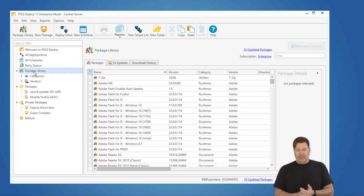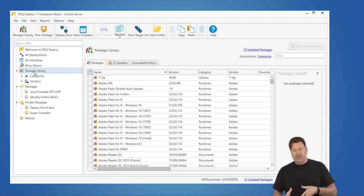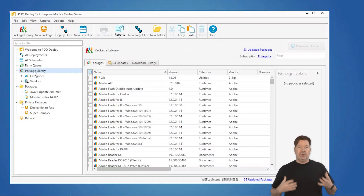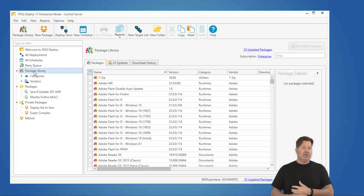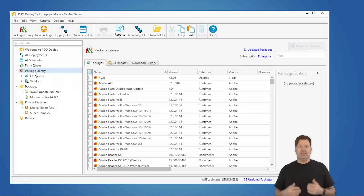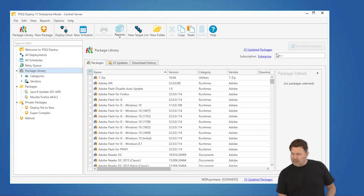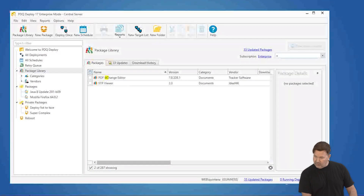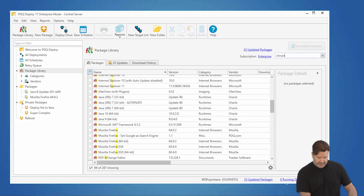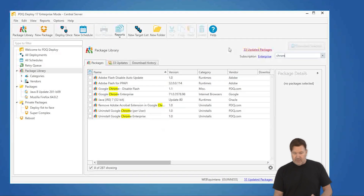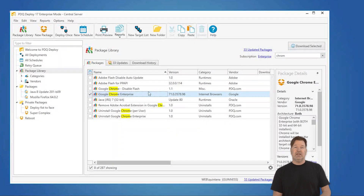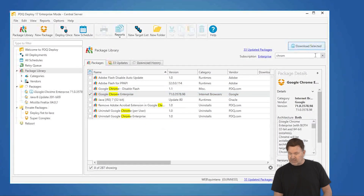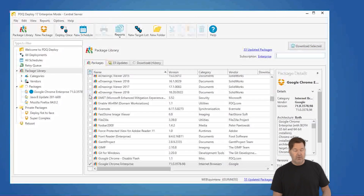We have our package library, and in our package library we've got pre-built packages. The nice thing about these is you can automate every single one of them. We're going to automate our Chrome update. I'm going to select Chrome and download the selected package, which will download Chrome.